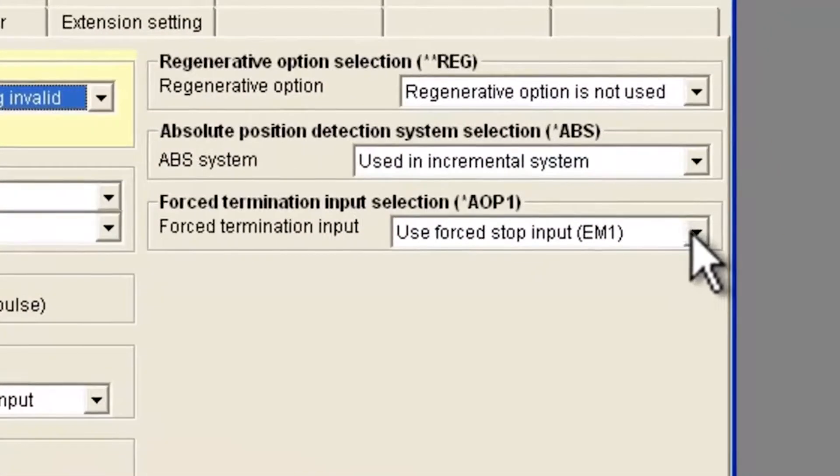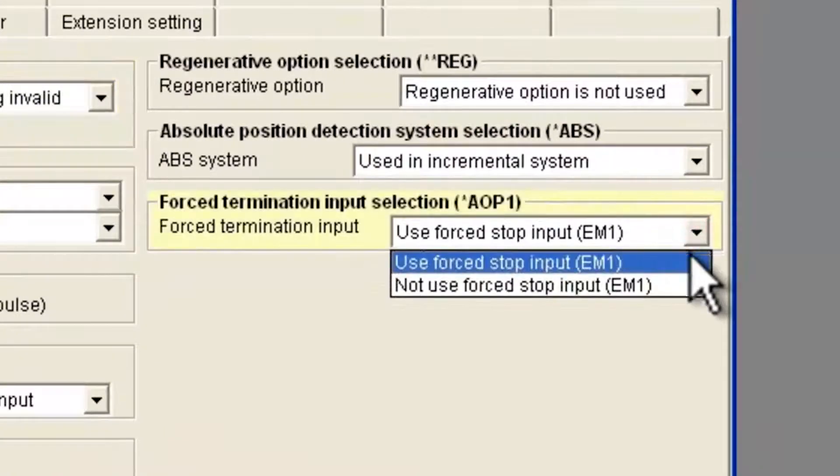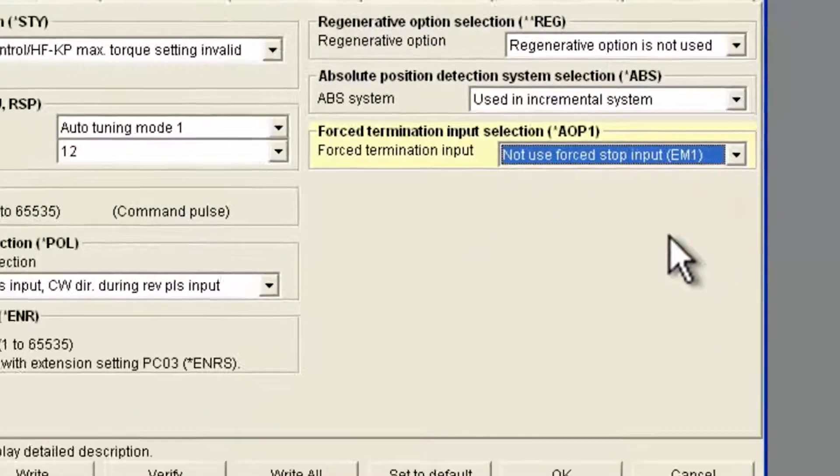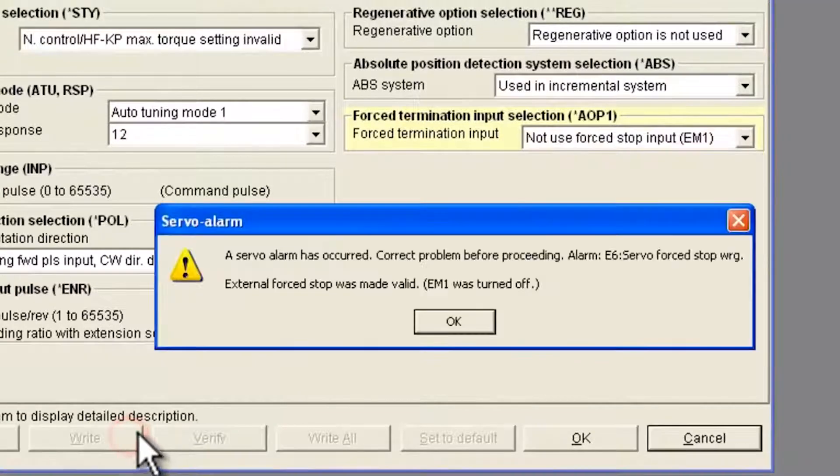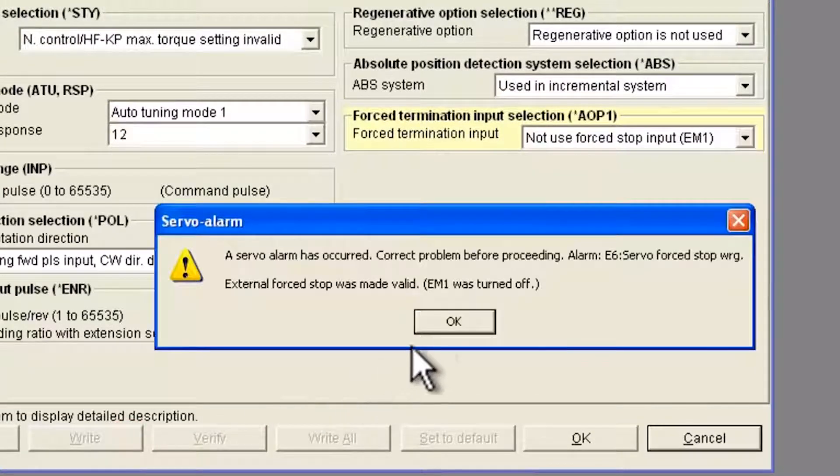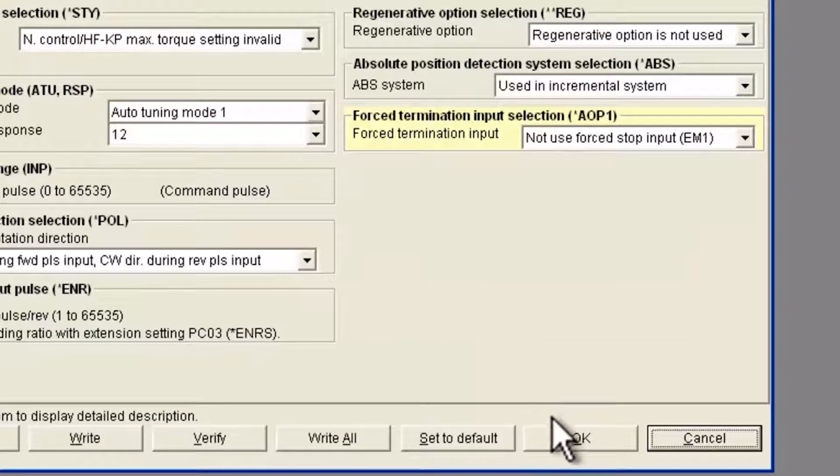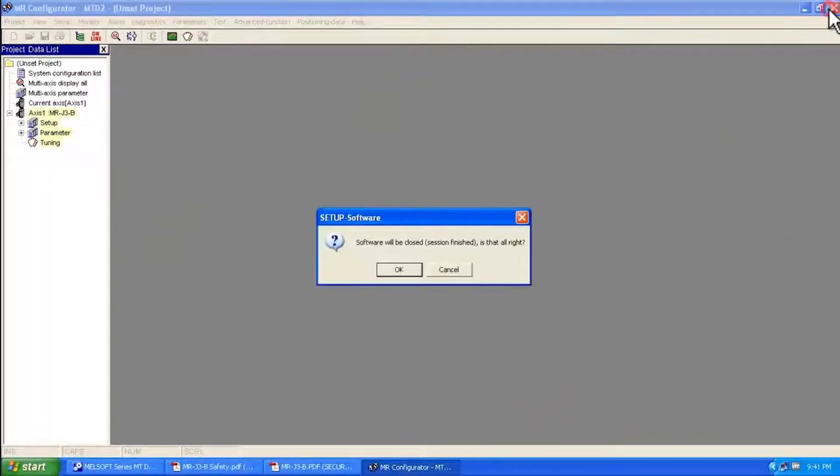Now here's what we're going to focus in on. You want to select not used forced stop input. And then I would do a write. And then it will tell me that there's an alarm already occurring. I say OK, and then OK again, and then OK.